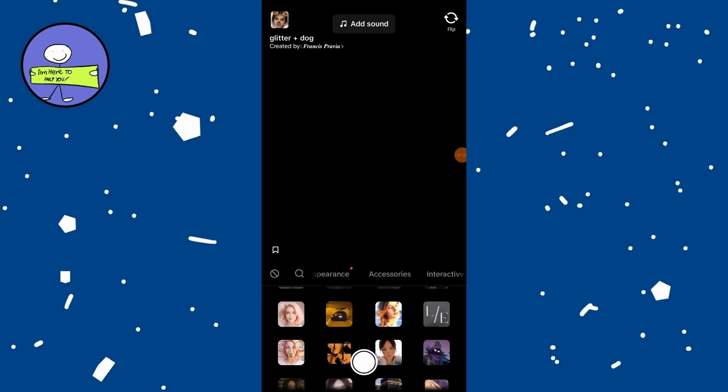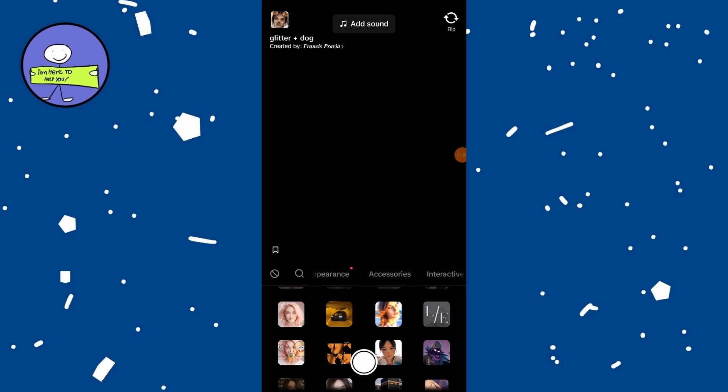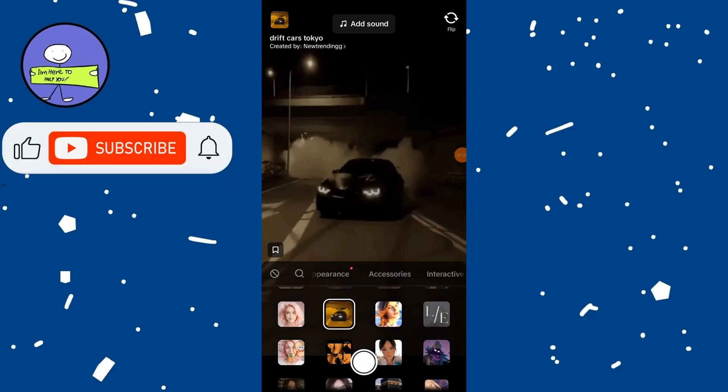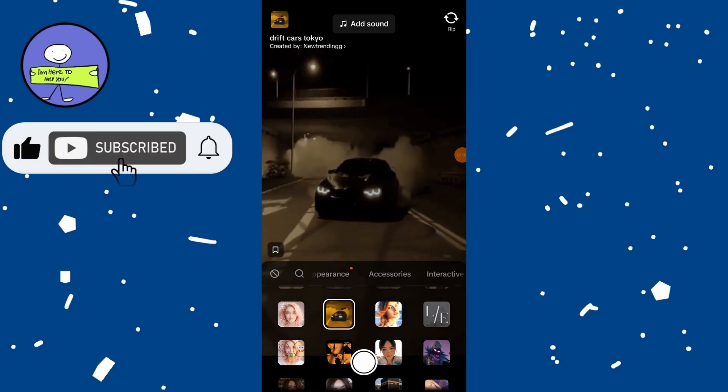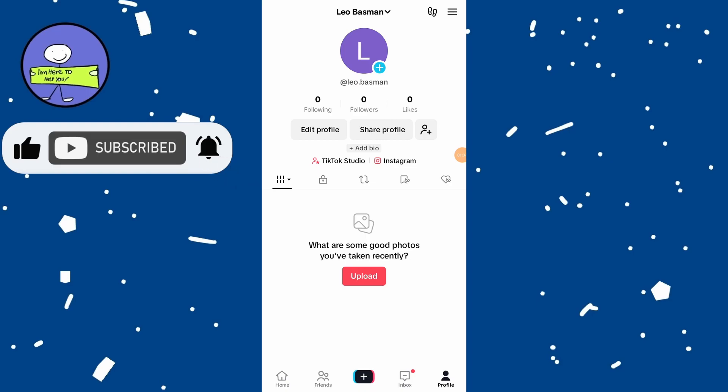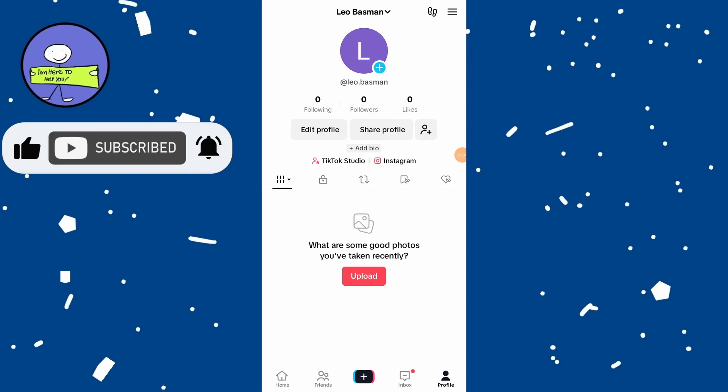Alternatively, you can cover your camera lens with a piece of tape or a small object. This ensures that your face is not visible while interacting with your audience.